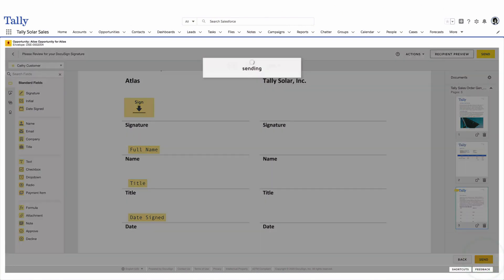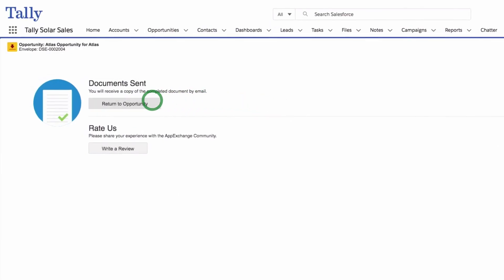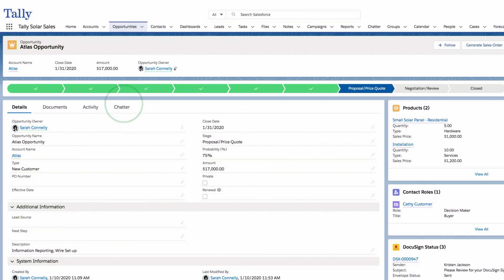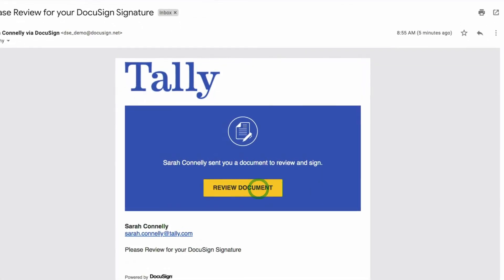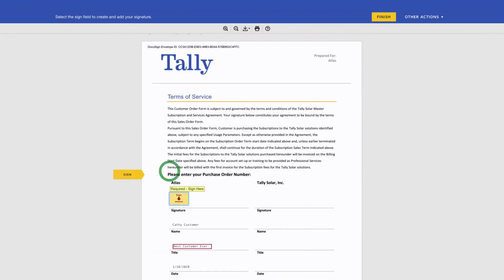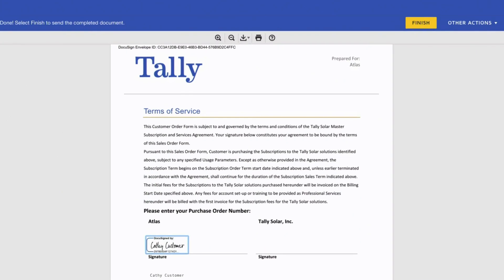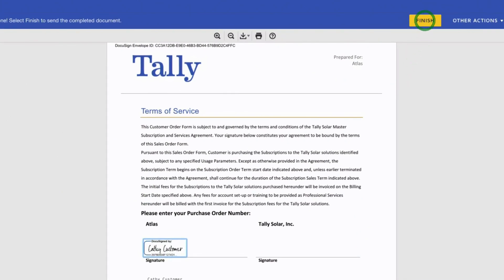Reps are then directed back into Salesforce to continue their work. Customers can navigate to the appropriate locations to sign securely from any device almost anywhere.